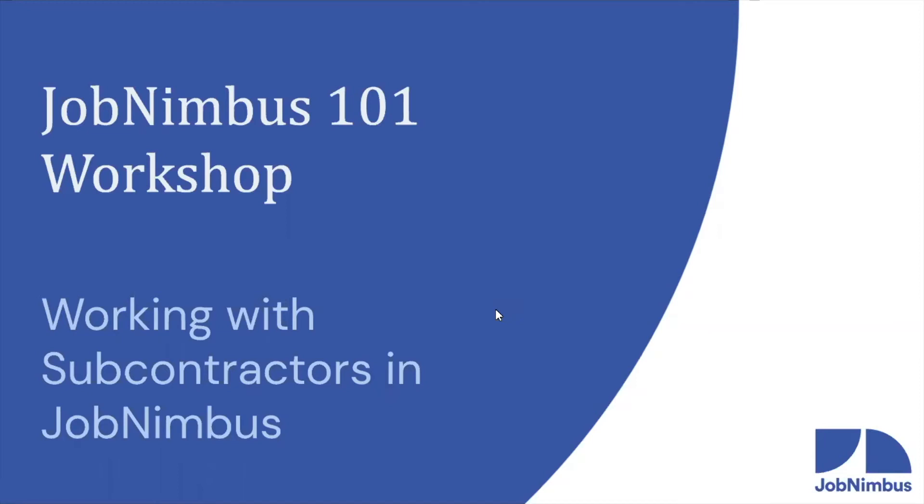Welcome everybody to our JobNimbus 101 workshop. Thank you all for coming today. We are so excited to be talking to you about how you can work better with your subcontractors using JobNimbus.